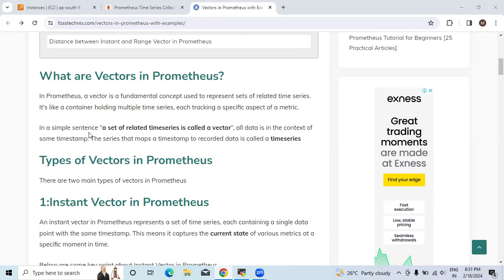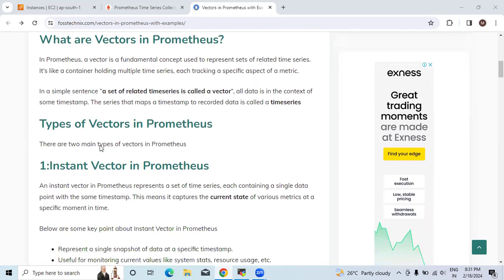In a simple sentence, a set of related time series is called a vector. All data is in the context of some timestamp. The series that maps a timestamp to recorded data is called a time series.